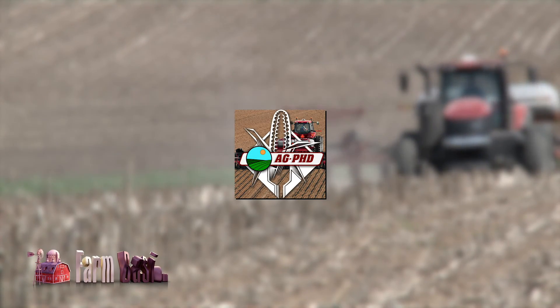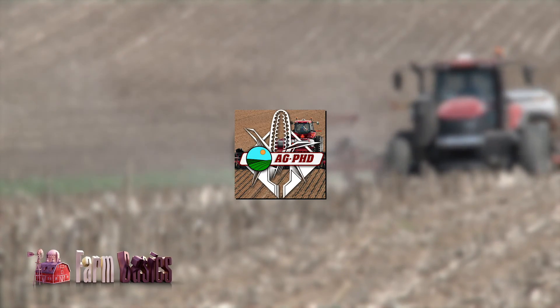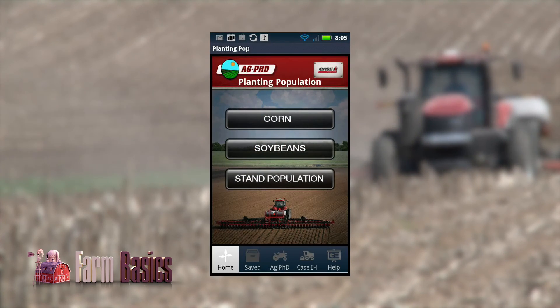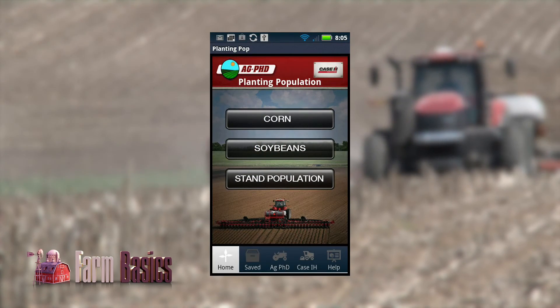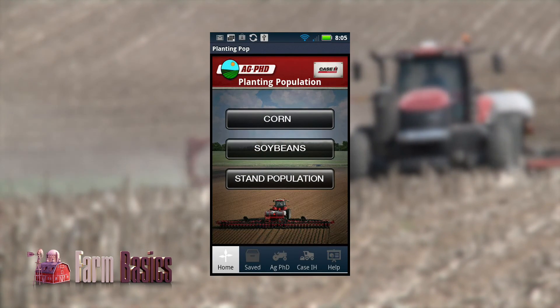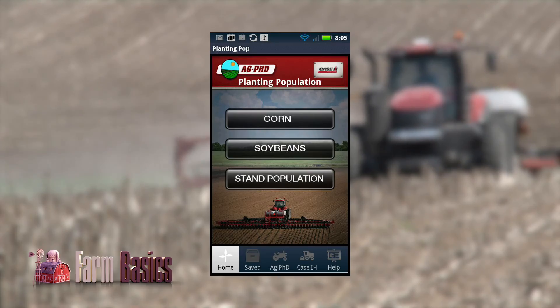During our Farm Basics time today, we want to talk about one of the apps that we've worked on in development over the last few years. It is the Planting Population app from Ag PhD.